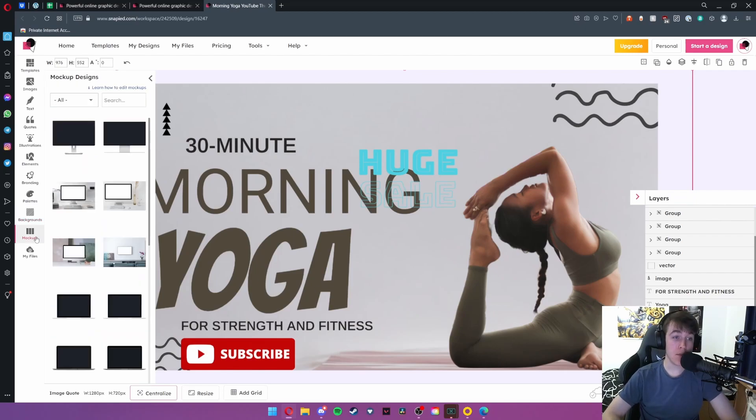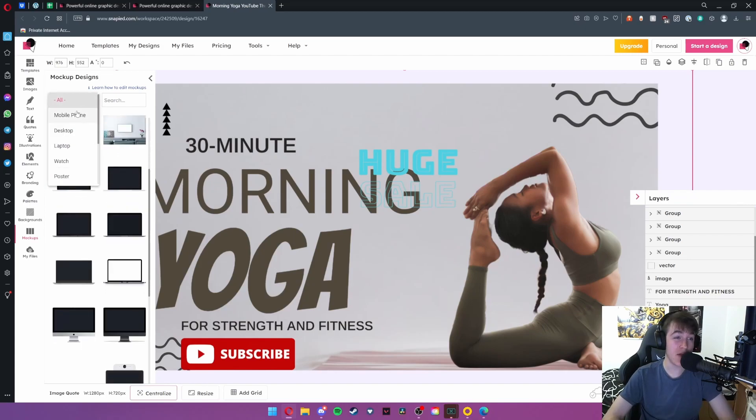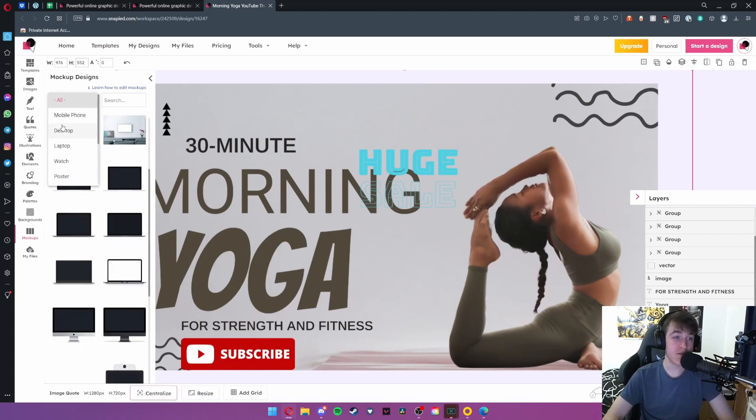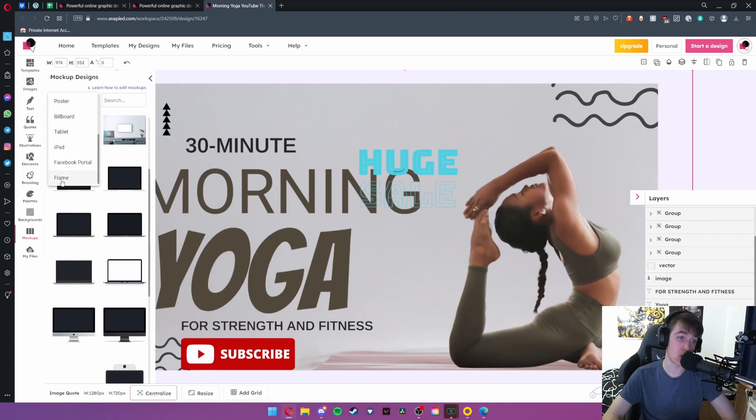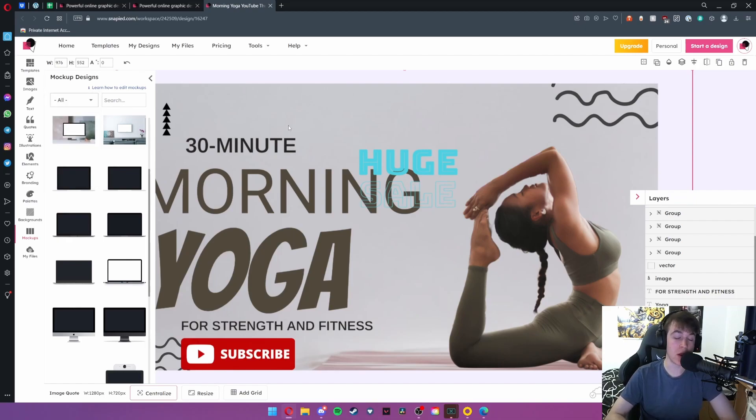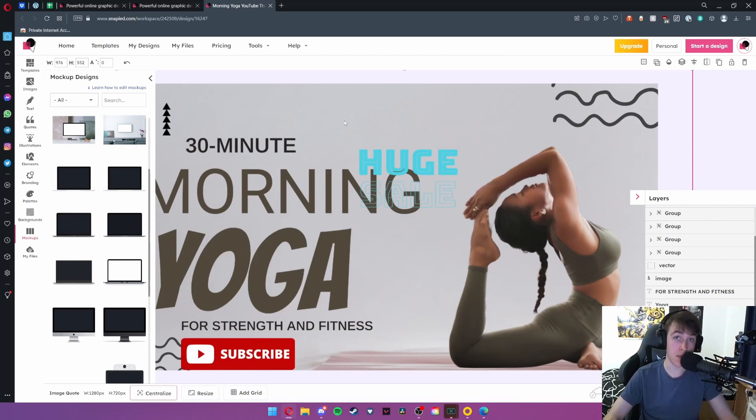Under mock-ups you're also able to see what your page would look like on different devices. As you can see you have a plethora of mobile phones, desktop computers, laptops, smart watches, posters, billboards, tablets, iPad, Facebook portal, and picture frames. And this is really useful to get an idea of what yours would look like in the commercial world and make sure that it's exactly how you like before you publicly publish it.